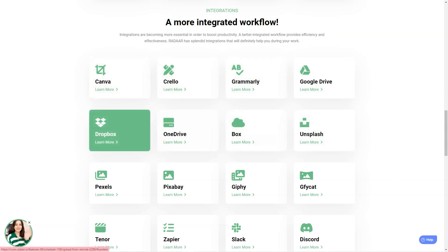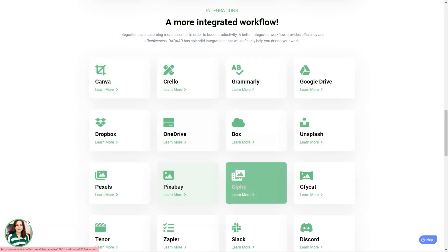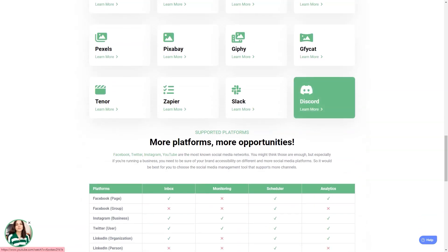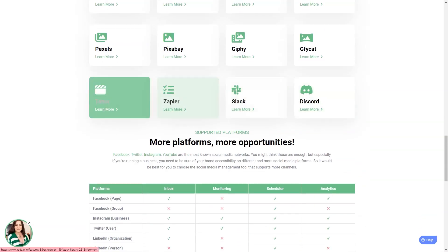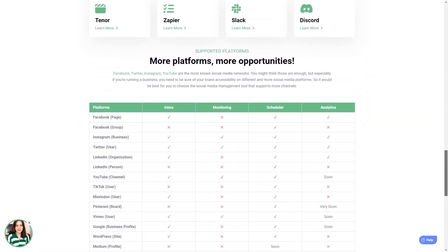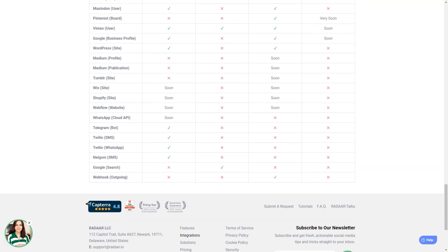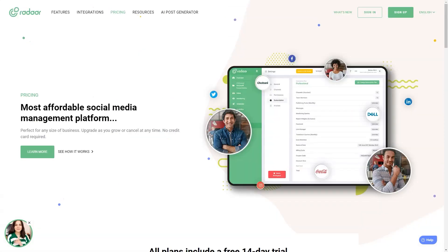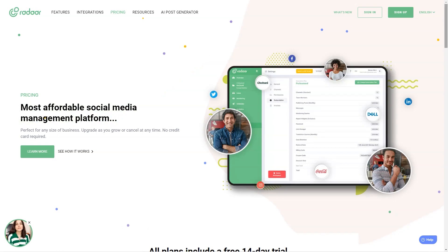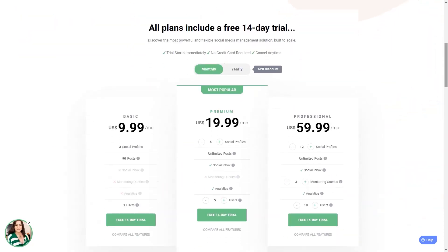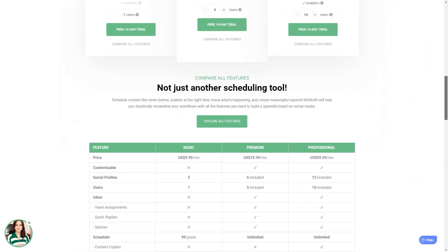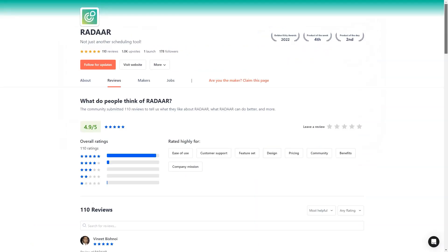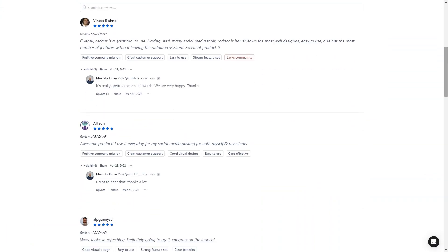Radaar has plans starting at $10 per month for the basic plan, which includes three social media accounts. The professional plan is $20 per month and includes six social media accounts. And the business plan starts at $60 per month and has 12 social media accounts. It's an investment, but trust me, it's worth every penny.